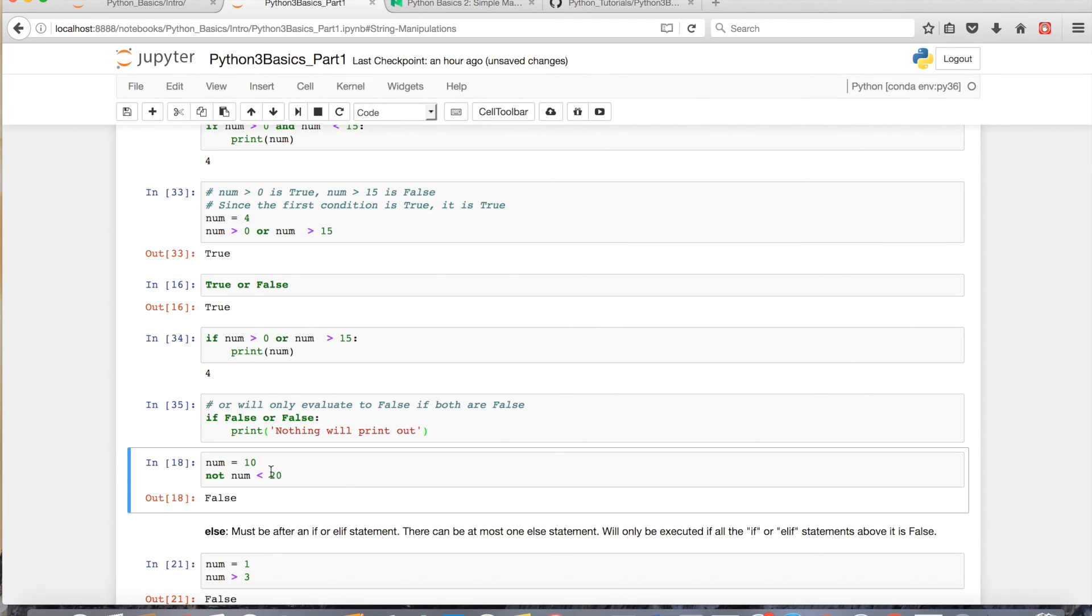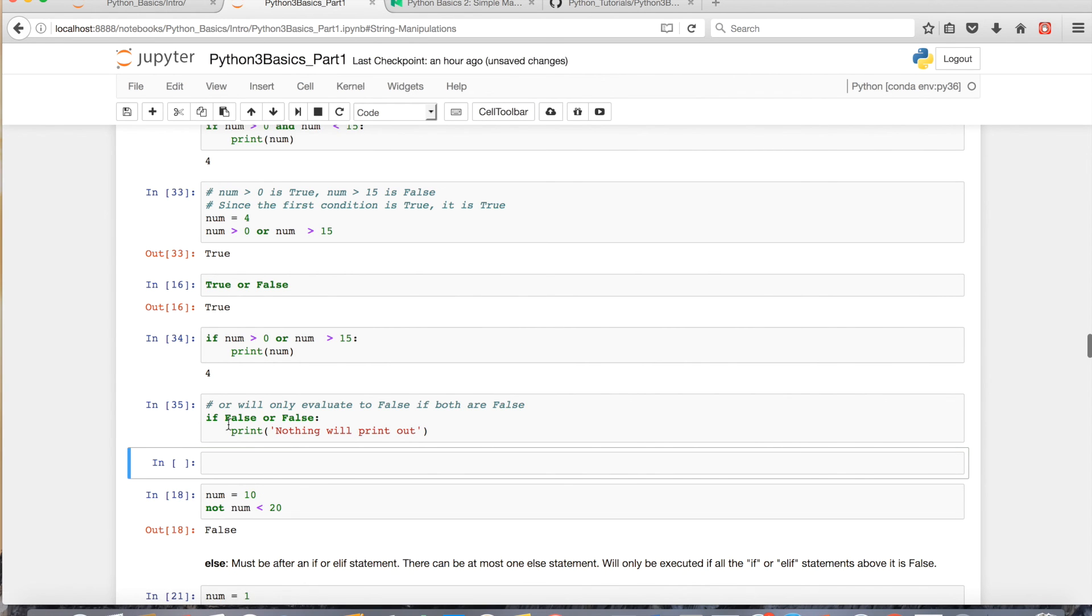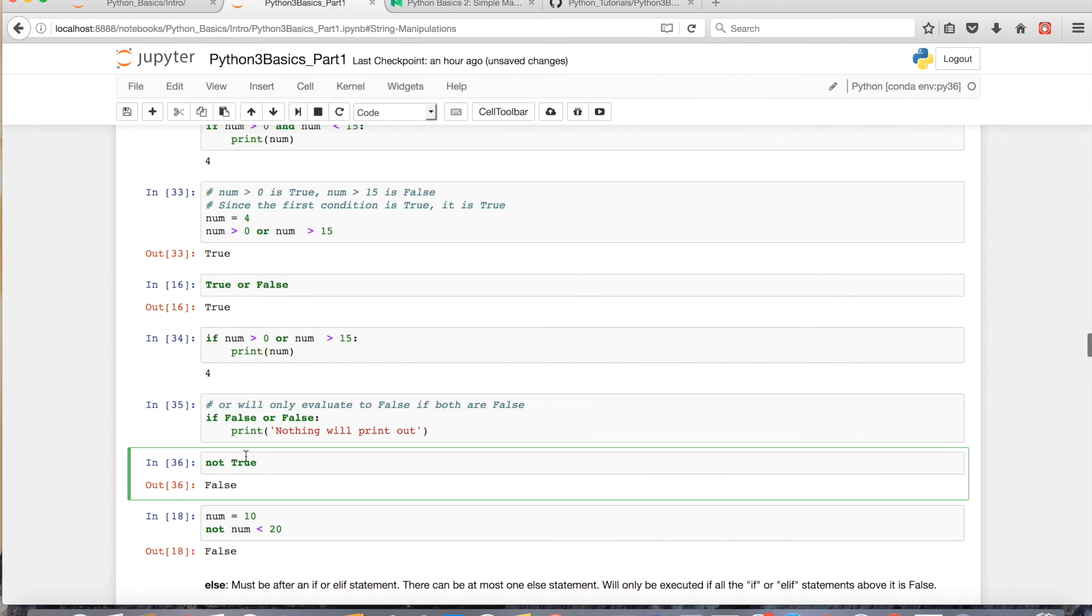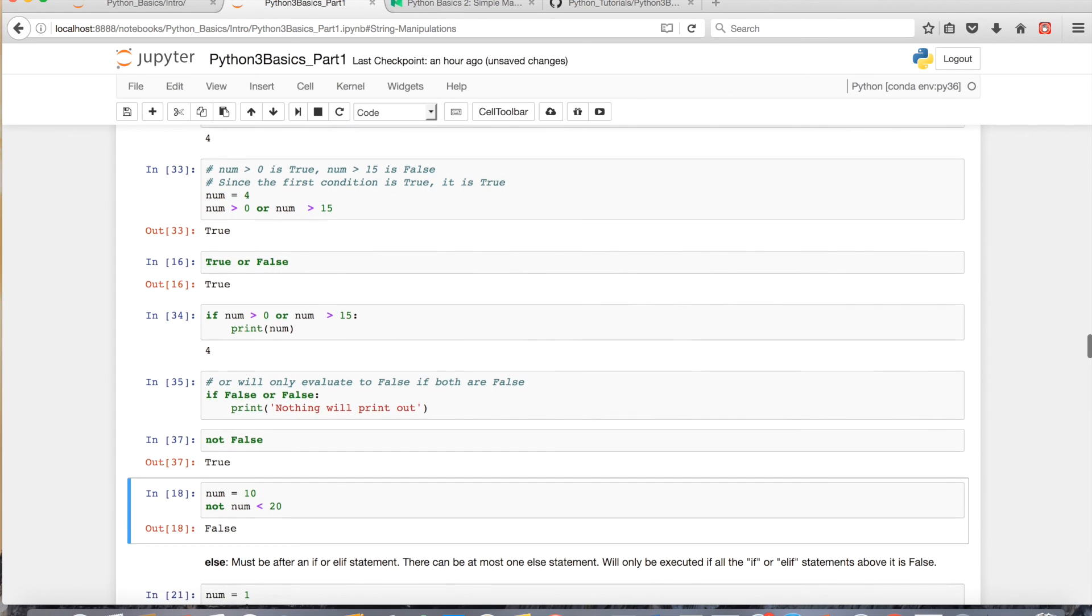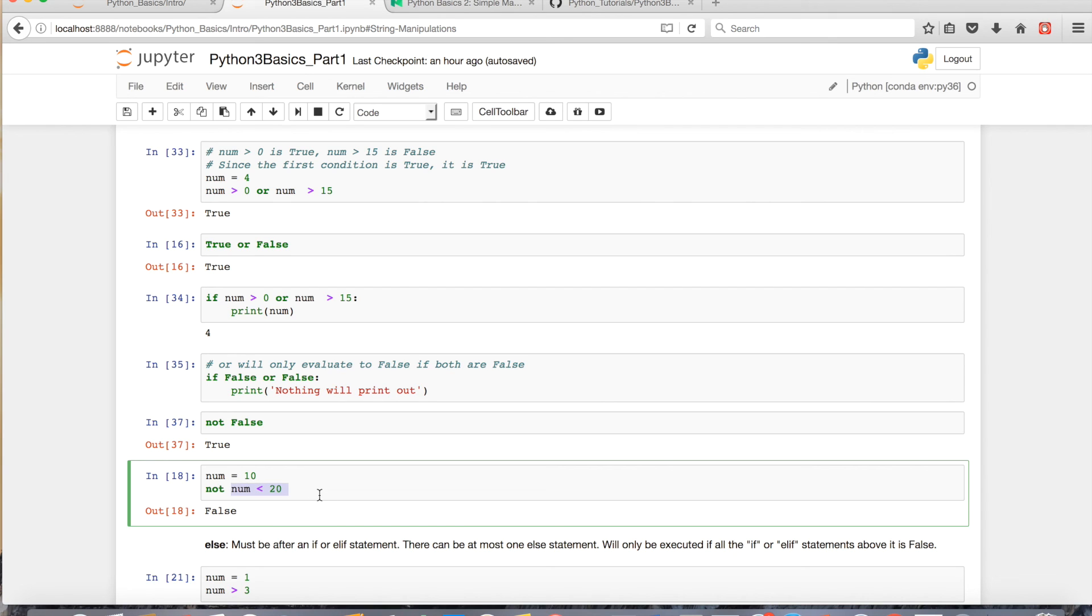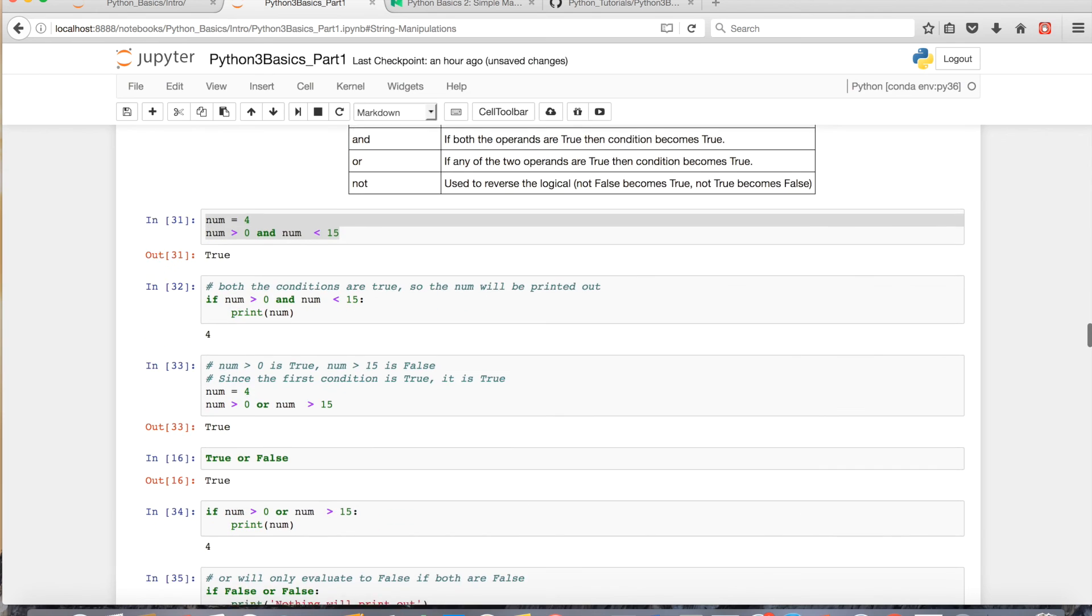The last thing I want to go over is the not operator. Not basically just reverses the logic. So, not true is false, and not false is true. If I assign 10 to num, 10 is less than 20, so that would normally be true. But since I have the not, it reverses the true to a false.